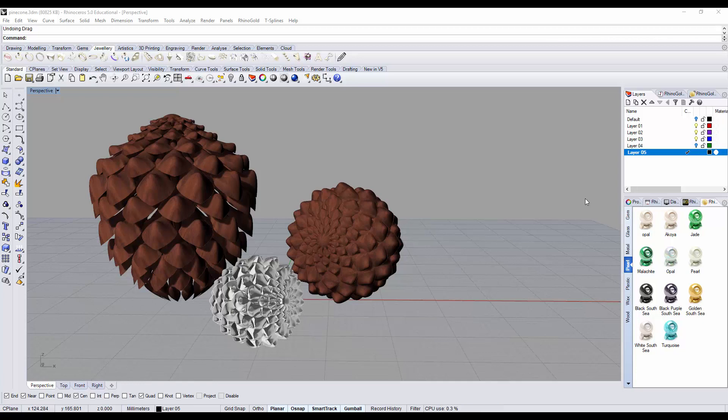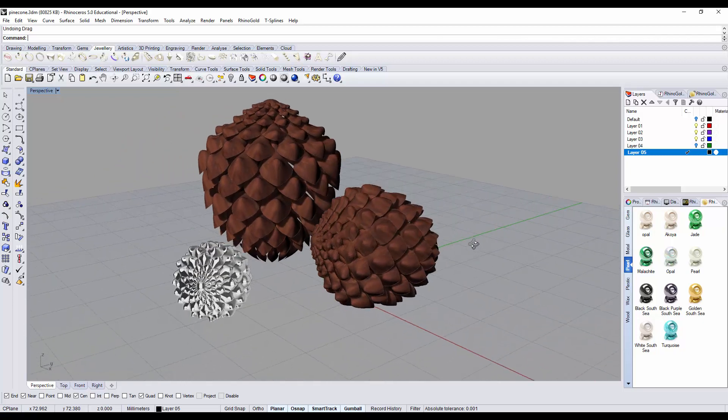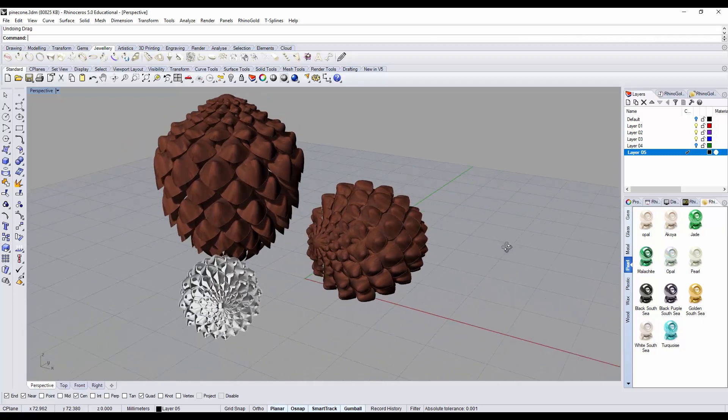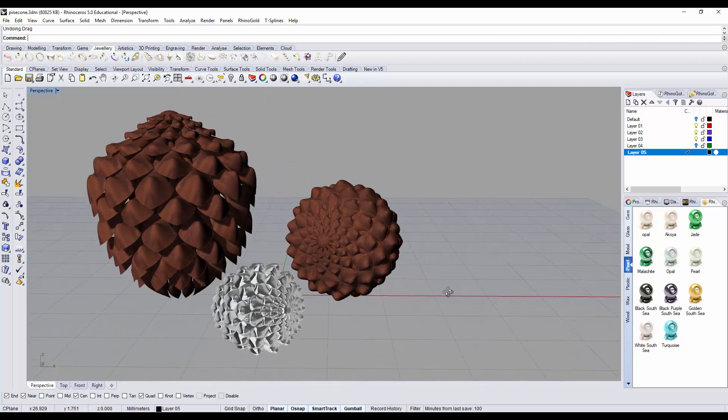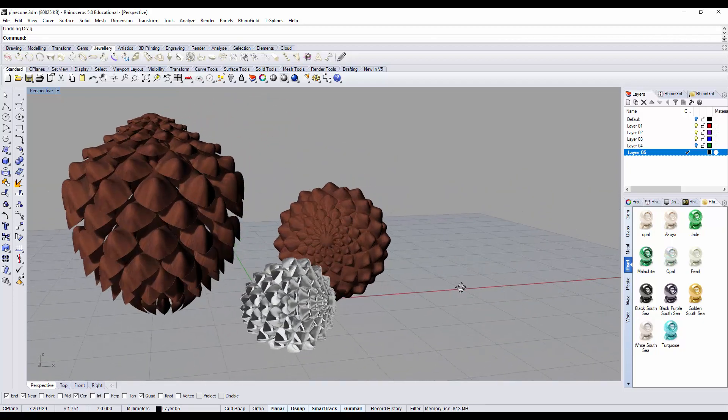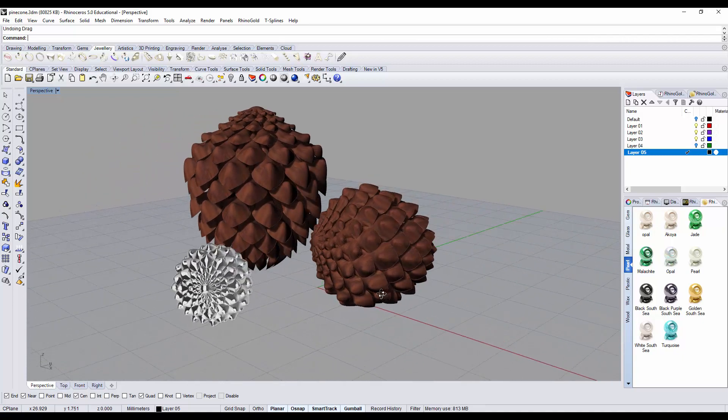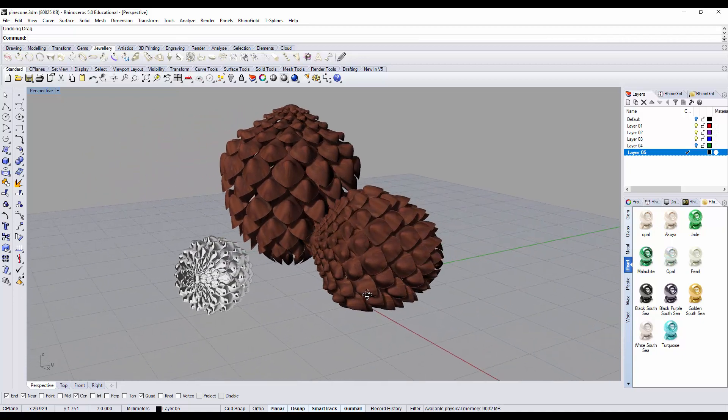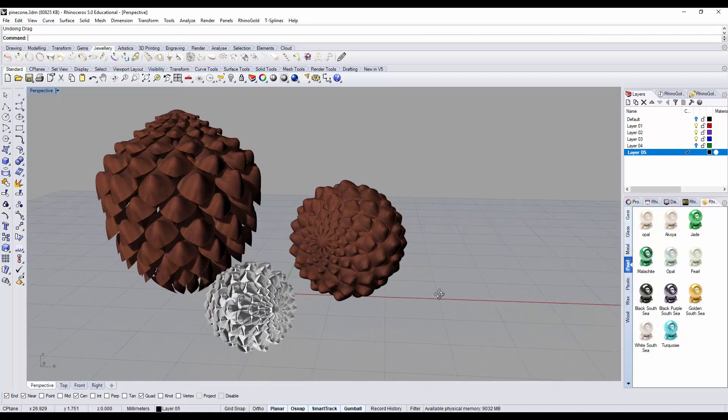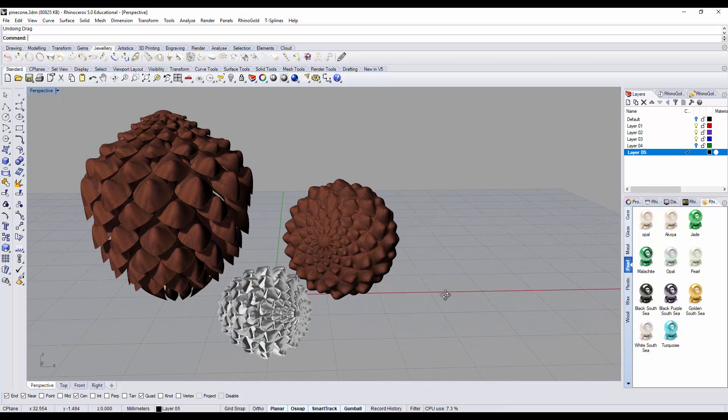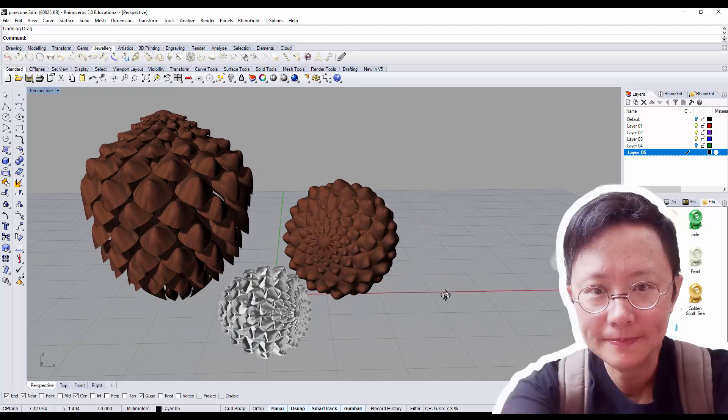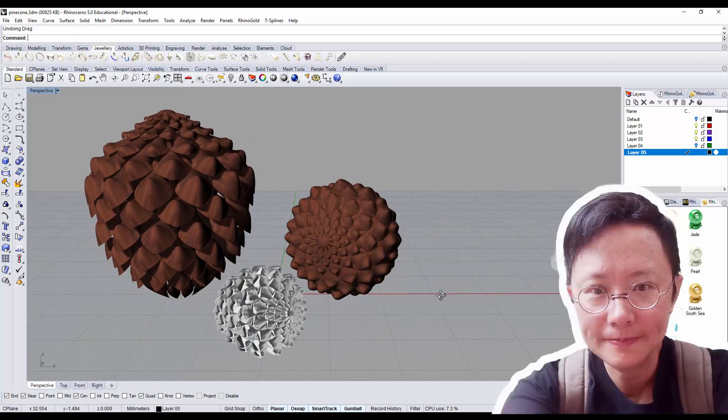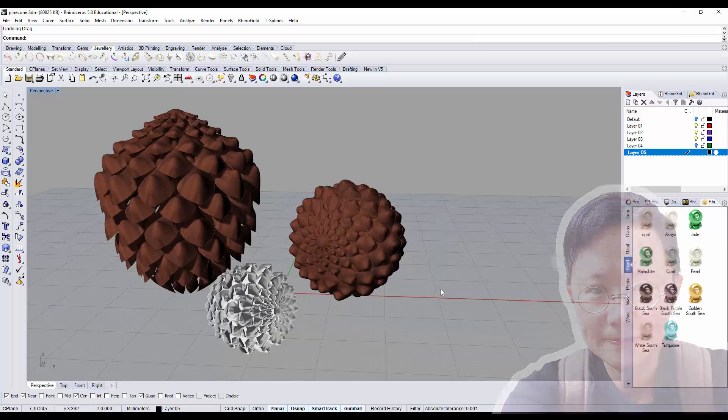One of my YouTube subscribers asked me about how to build a pine cone in Rhino 3D software. So I decided to build a tutorial to show you the step-by-step process. Hi, I'm PJ Chen, an authorized Rhino Trainer. Let's get started.